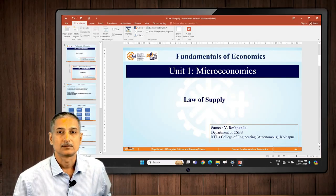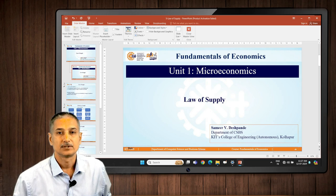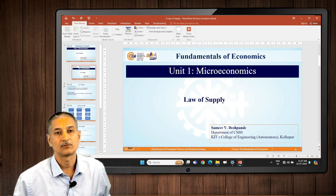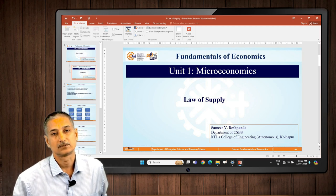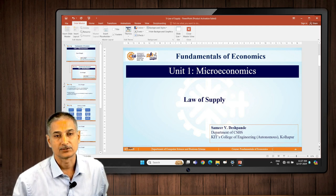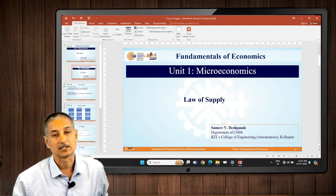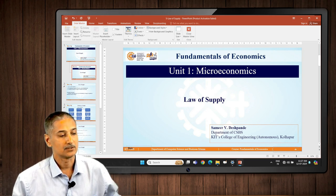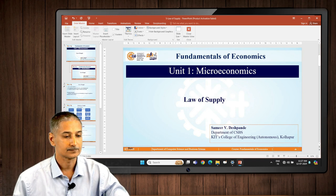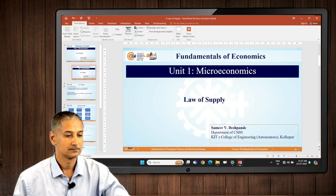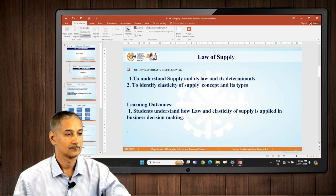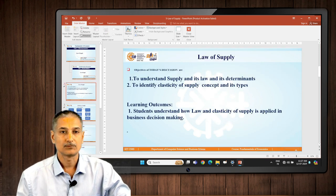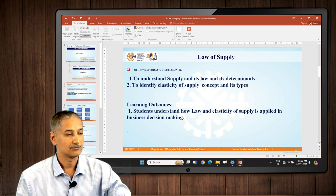In today's discussion we will see what is the law of supply. We have covered the scope of economics, the demand, its determinants, and the law of demand and its analysis and exceptions. Now we will see what is the law of supply. The objectives of today's discussion I will just read out for you.